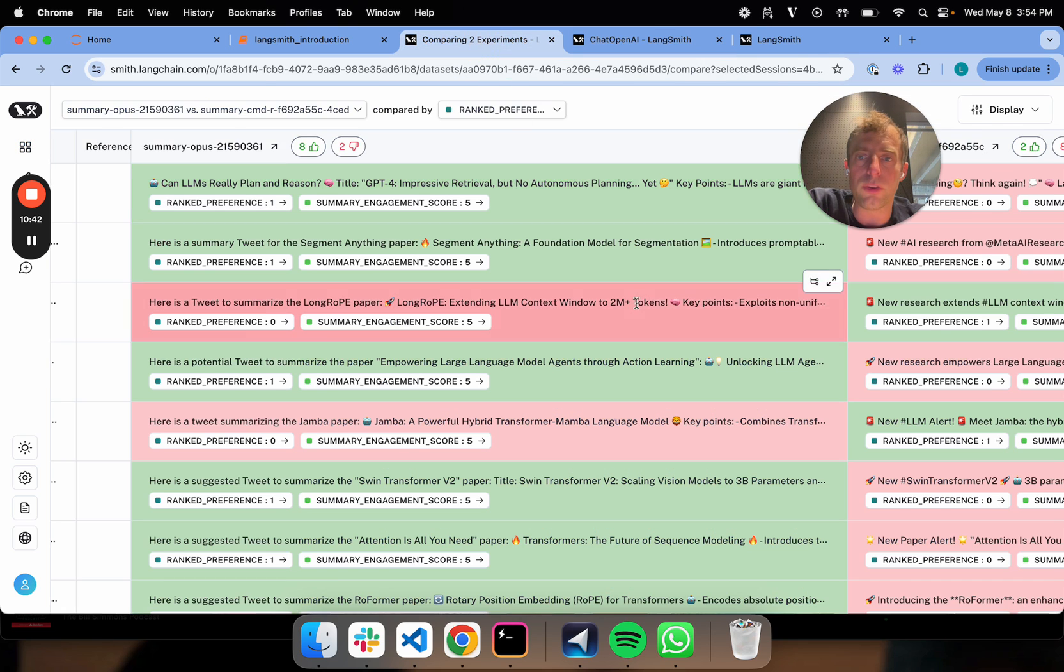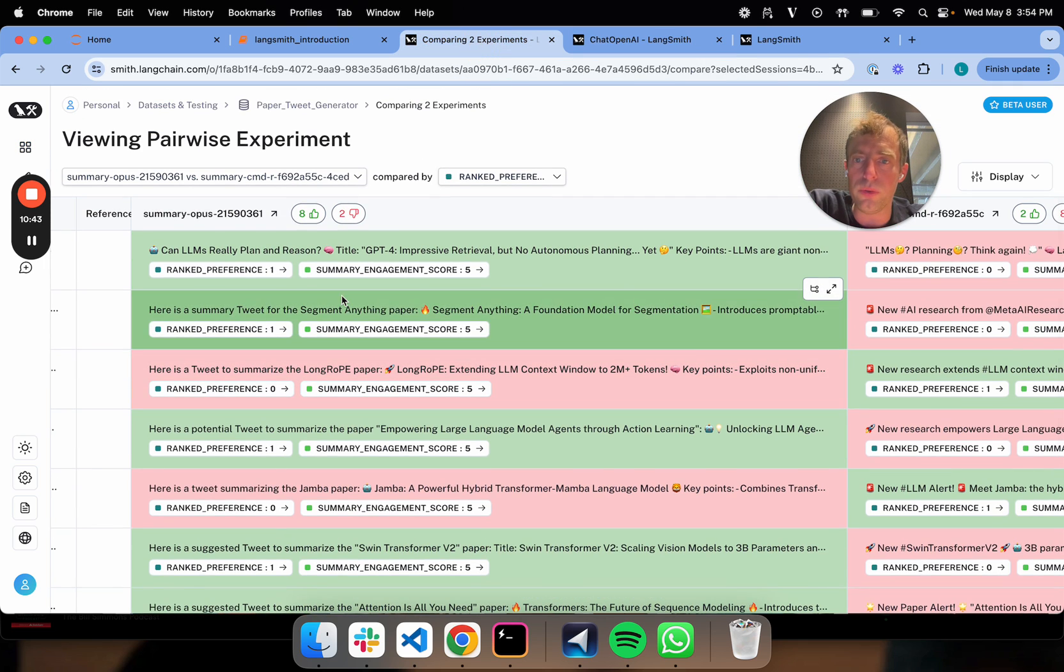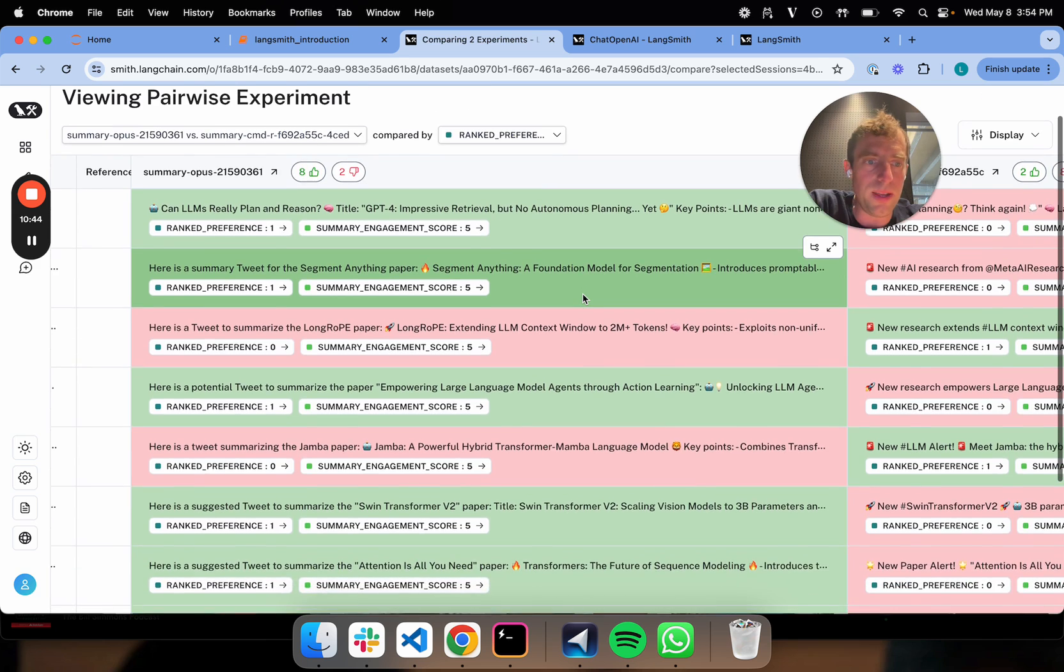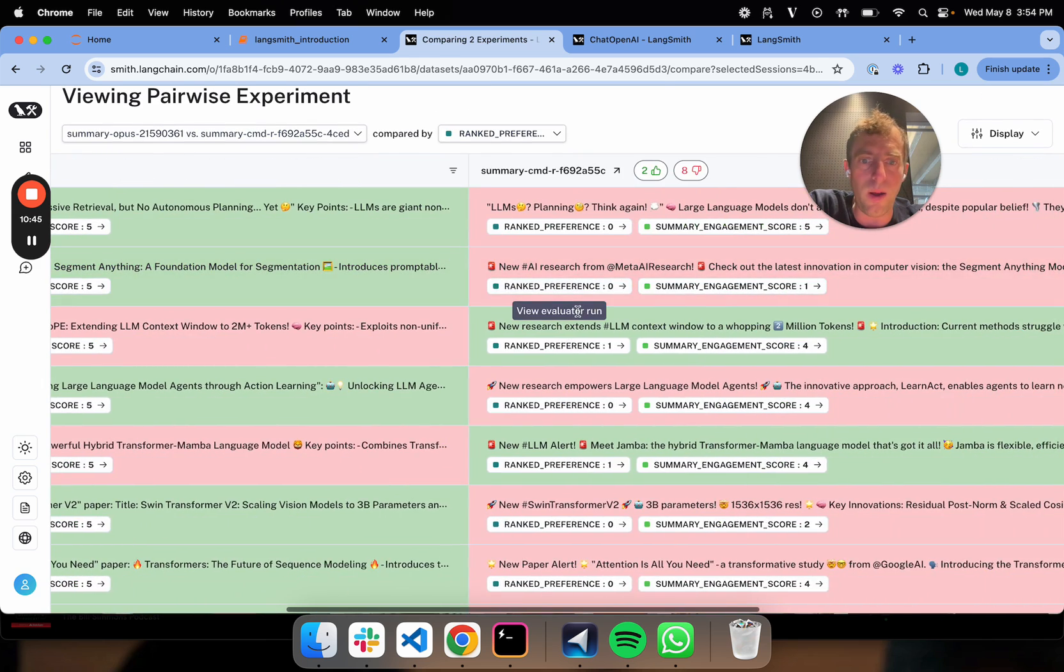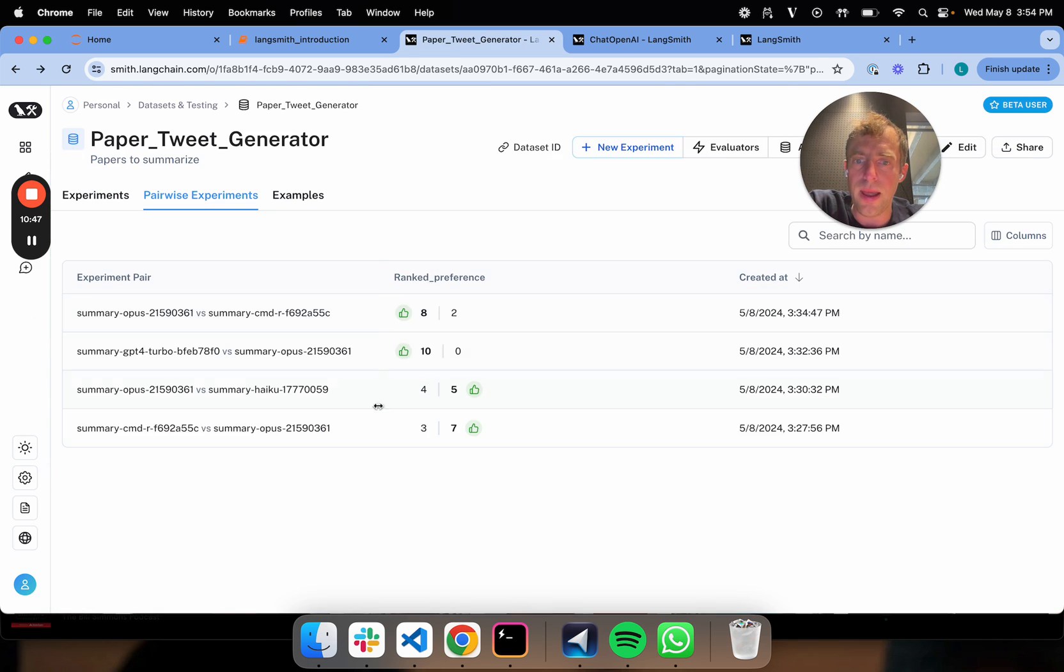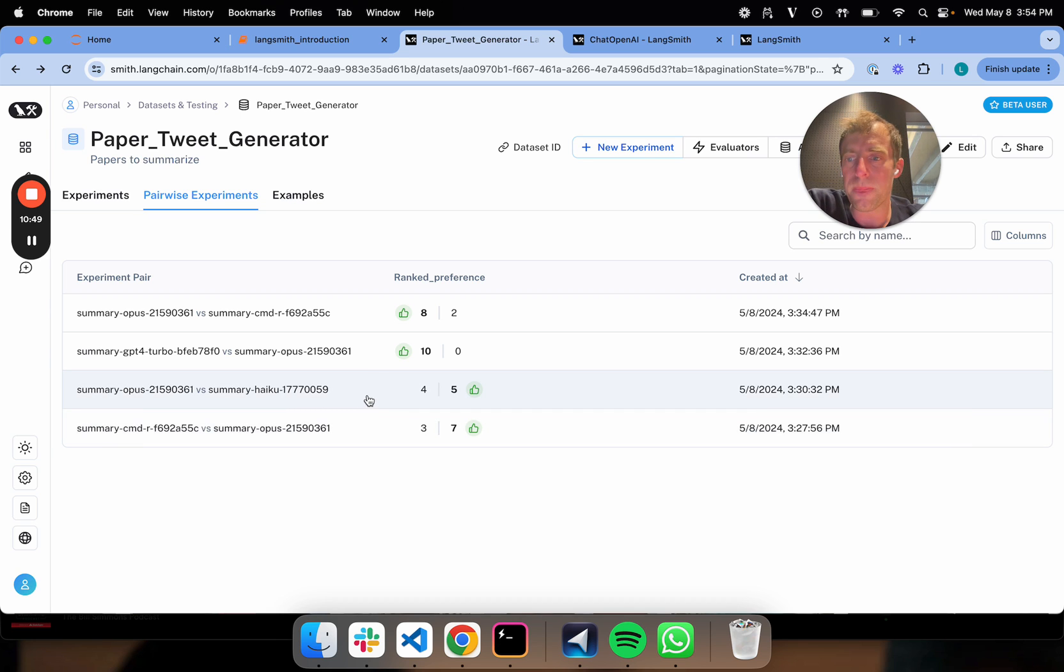So anyway, this is pretty cool. You can really zoom in. You can see why one is ranked over the other.